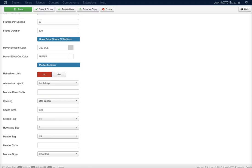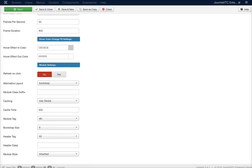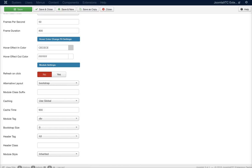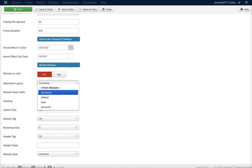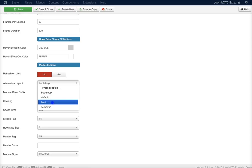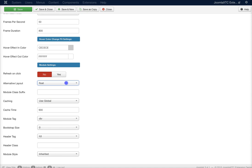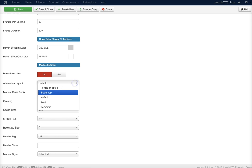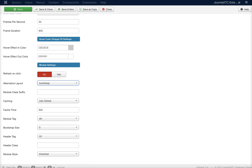And here in the module settings, we have refresh on click. The wall will refresh on a mouse click. We have our alternative layouts. This is somewhat important at this point. If you're using a bootstrap template, it's probably best to set it for bootstrap. If you want to get rid of the gutters between the items that bootstrap automatically does, you just want to set it to float. If you just want to use tables, then go ahead and use the default. But in most cases nowadays, bootstrap is included with Joomla, and your template should probably be including bootstrap, so you should probably go with the bootstrap layout.